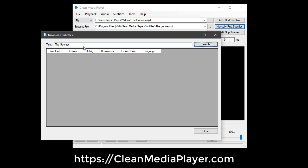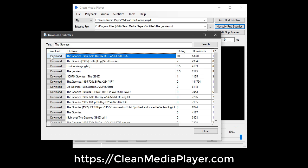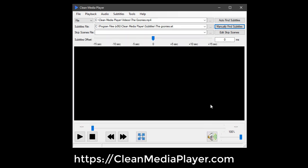Since the profanity filter is only as good as the subtitles that it is working with, it is best to download the subtitles that have the best ratings.